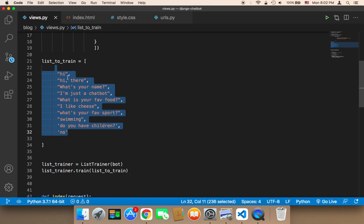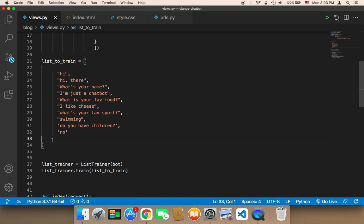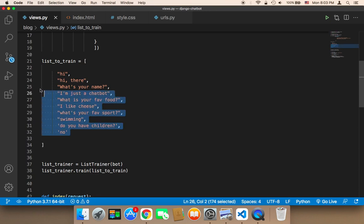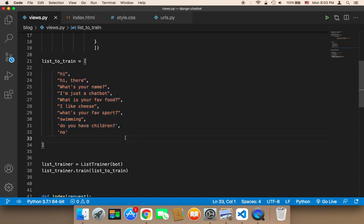If your chatbot is to serve your business, then you need questions and answers related to your business. If you want to answer scientific questions about a specific topic, you need to know your goal so that you know which responses to add. The more responses, the better.